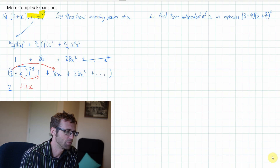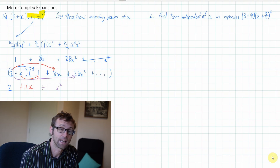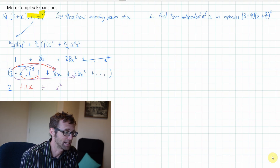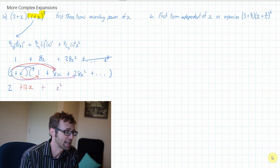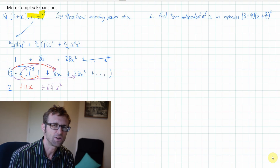Let's move on to our third term — this is going to be a term in x squared. How do we make x squared terms? We could multiply 2 by 28x squared, or we could multiply x by 8x. So 2 times 28x squared is 56x squared, and then I'm going to add to that the 8x squared, which gives me 64x squared. So that's the kind of thinking that you need to solve these.